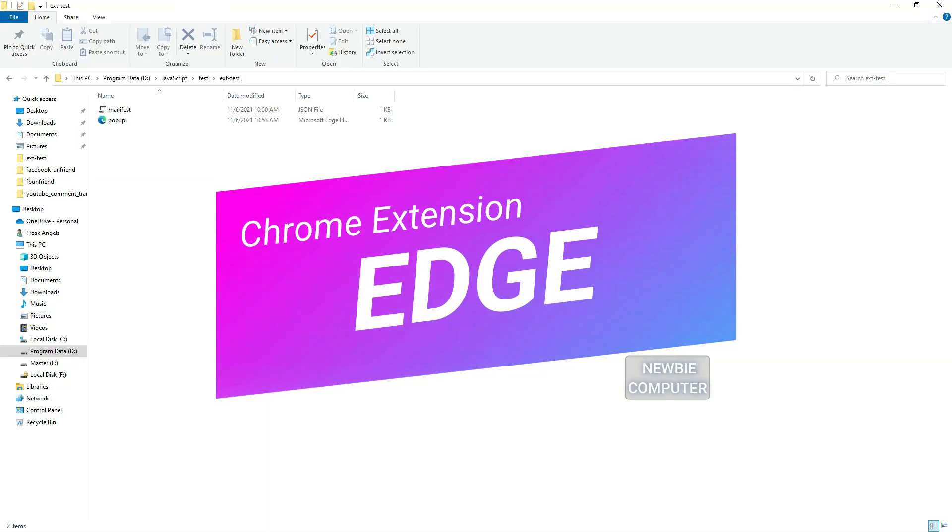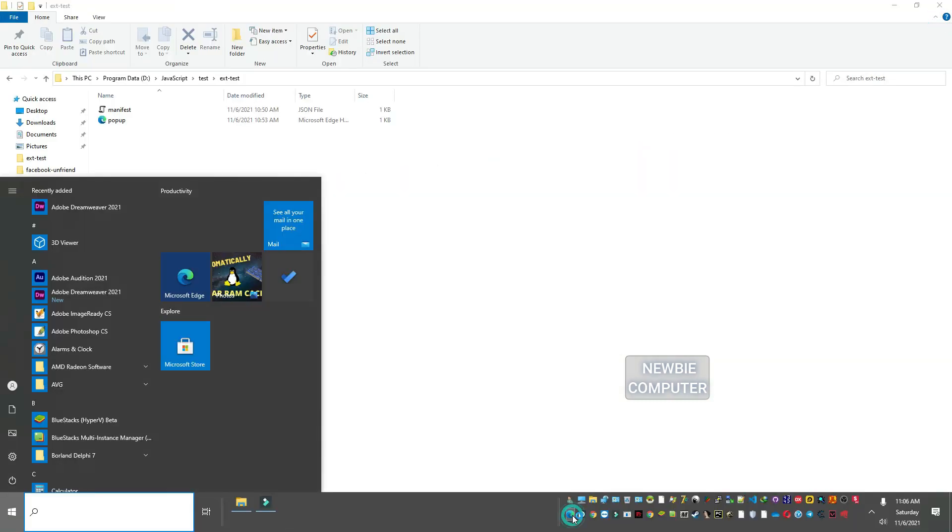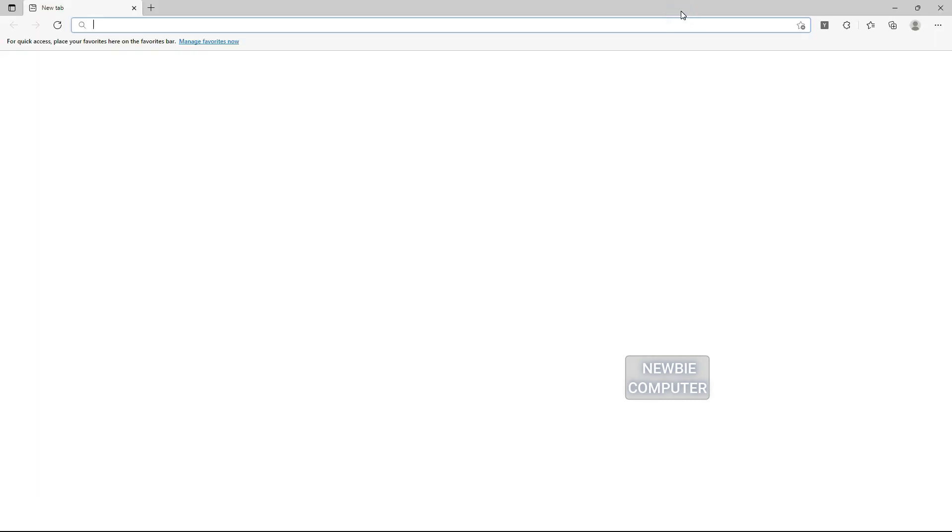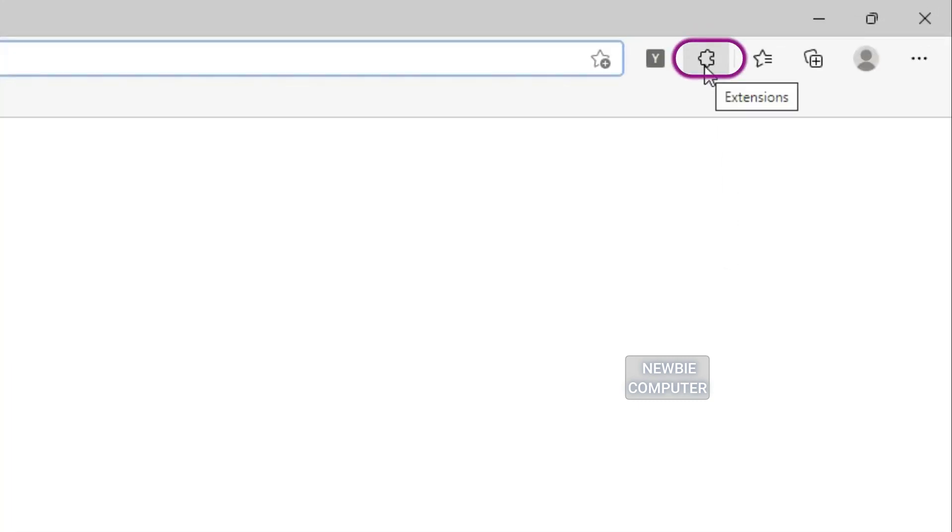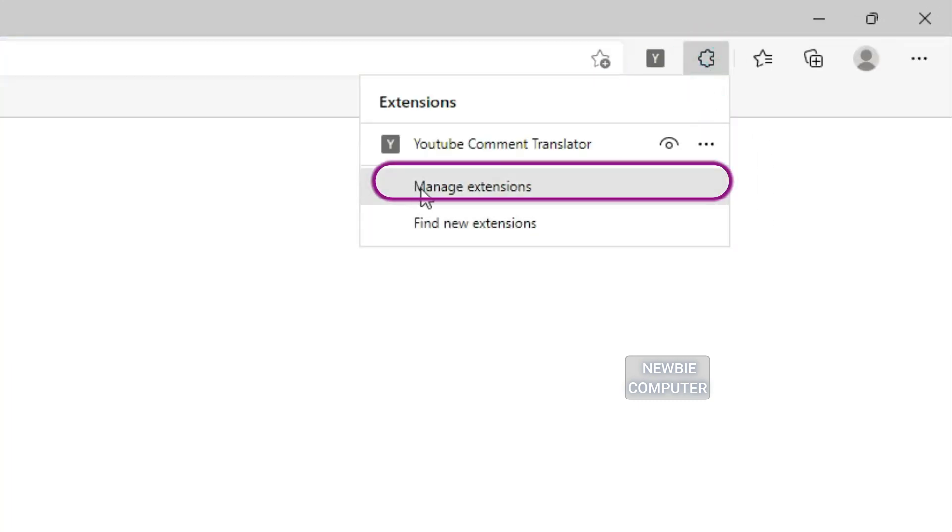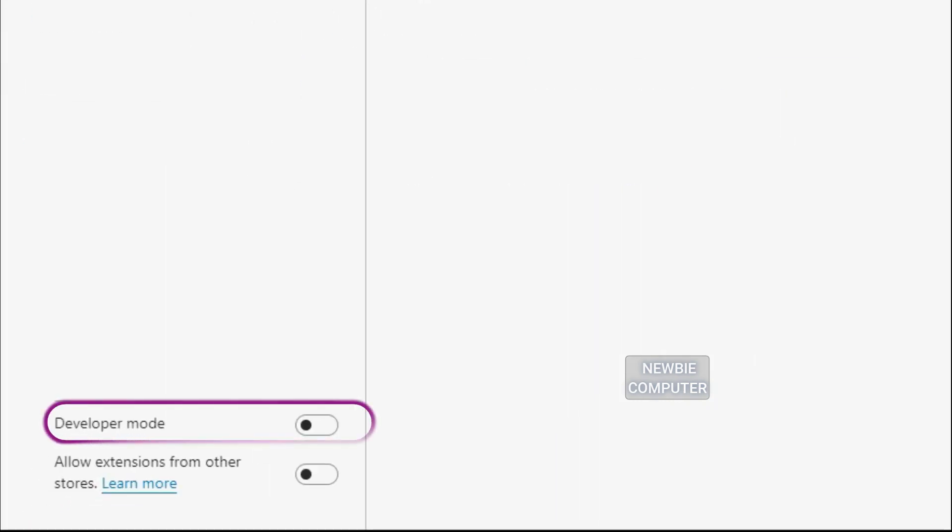As I said before, the Chrome extension can also work on the Edge browser. How to load extensions in the browser Edge is similar to what I have shown. Press the extension icon in the upper right corner and select the Manage Extensions menu. Make sure the Developer Mode option is on in the lower left corner.